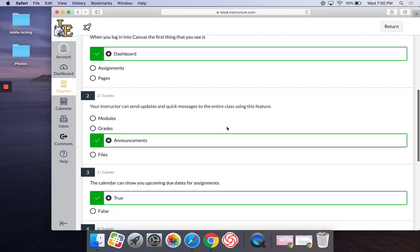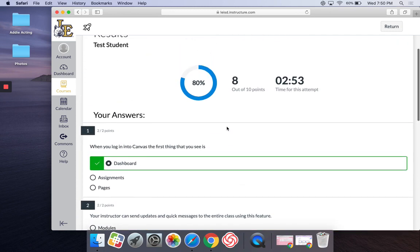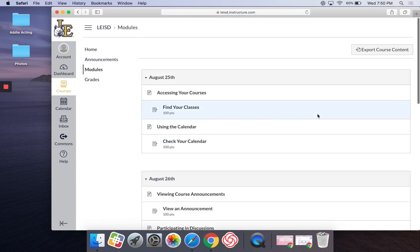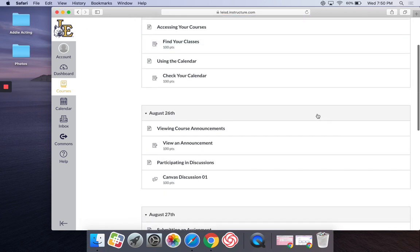All right, so that's how you take, this is how your quiz will look in new quizzes. And then you'll hit the return button, and that'll take you back to your module. All right.